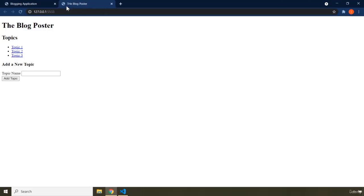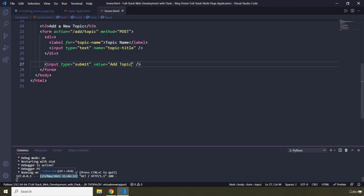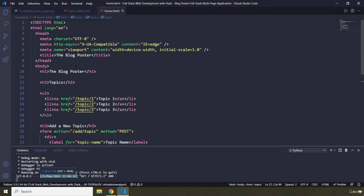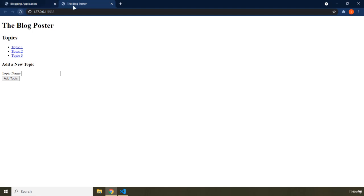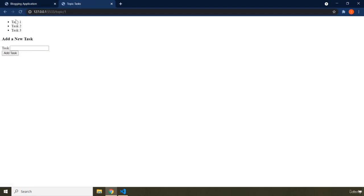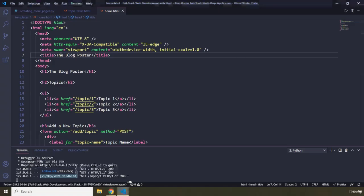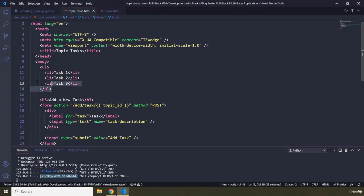I see a typo there — the H in .html is capital H, but it should be lowercase h. Let's save that and reload the page. If I click on a topic, you can see that for any topic we have three tasks. Why? Because these are the hard-coded tasks I provided. Later in this section, these tasks are going to be fetched from a Postgres database.